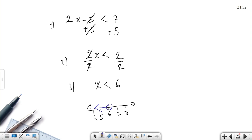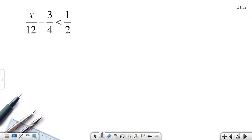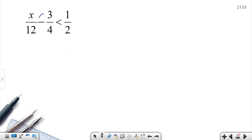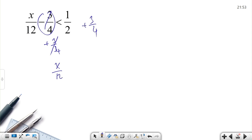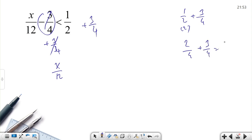The key idea for multi-step inequalities is always to isolate x on one side. Let's solve the next example: x over 12 minus 3 over 4 is less than 1 over 2. To cancel the negative 3 over 4, add 3 over 4 to both sides. On the right side: 1 over 2 plus 3 over 4 — make the denominator equal — 2 over 4 plus 3 over 4 equals 5 over 4.